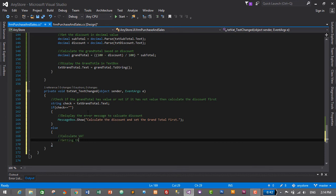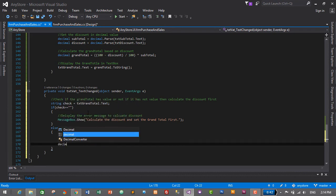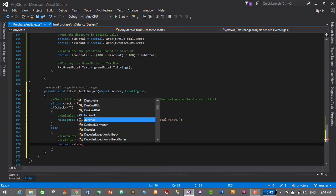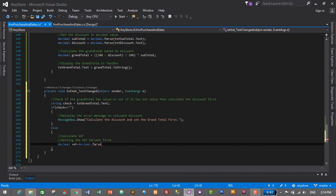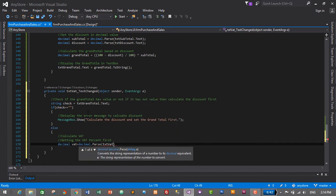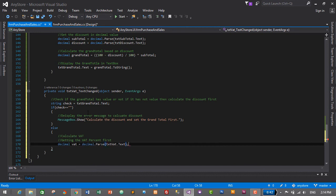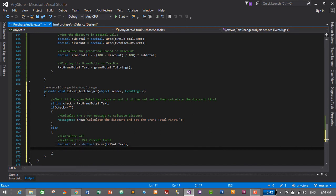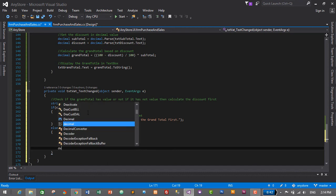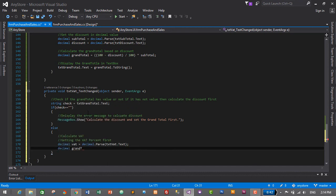First get the VAT percent: 'decimal vat' is equal to 'decimal.Parse(txtVAT.Text)'. Then we will calculate the new grand total. 'decimal grandTotal' is equal to '(100 + vat)' — another parenthesis opens — divided by 100.